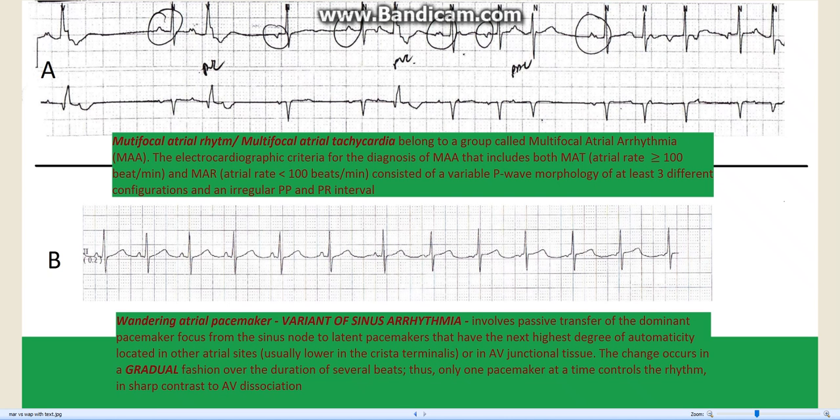The QRS beats labeled PVCs are actually apparently conducted beats. You will notice distinct P waves in V1, which is the second lead in Strip A. This is what you see in multifocal atrial rhythm.